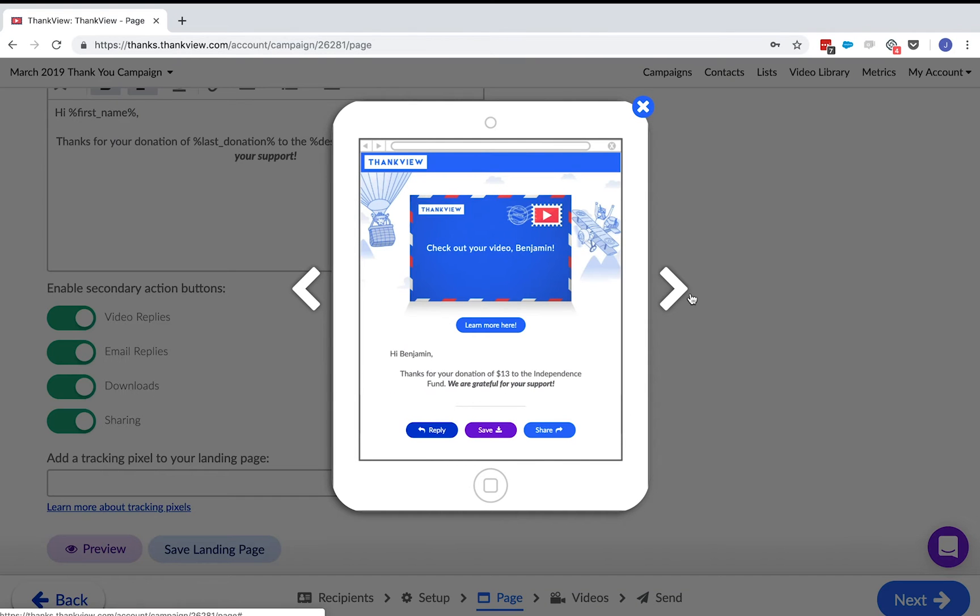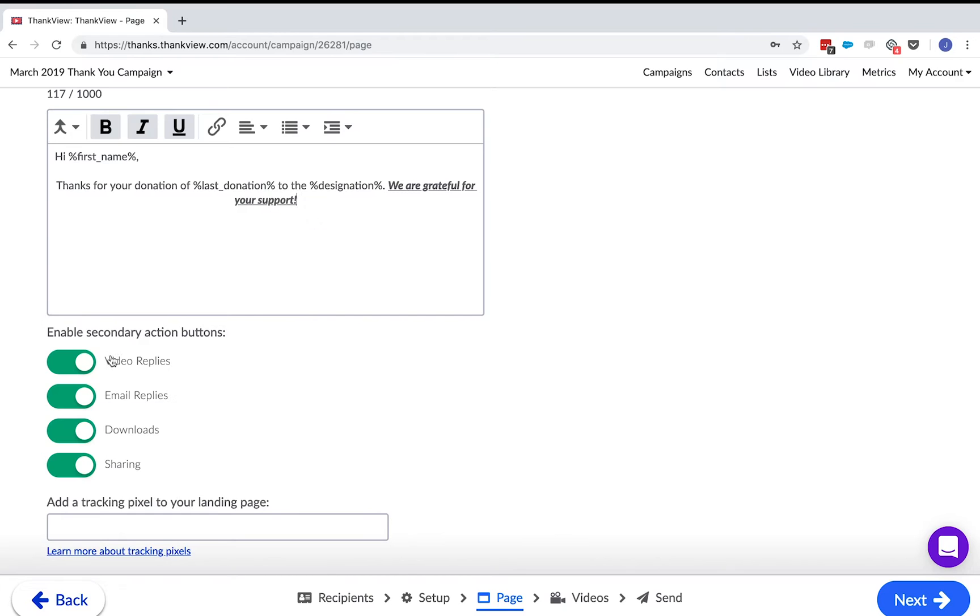Next, you can see here are secondary buttons. You can allow your recipients to share, save, or reply to your ThankVues.